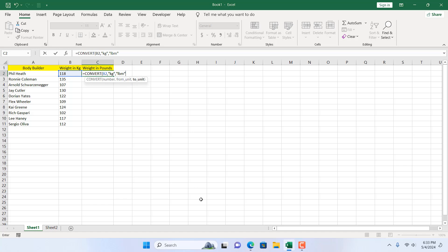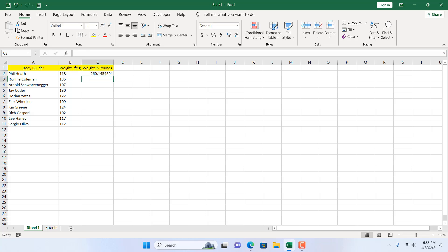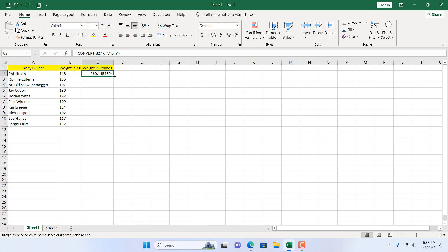I'm going to select this and double click here, or I can write here LBM in small letter within double quotation. If I close parenthesis and press enter, 118 kg in pound is 260.1454694. If I double click here and autofill, we have converted kilogram to pound in Excel.